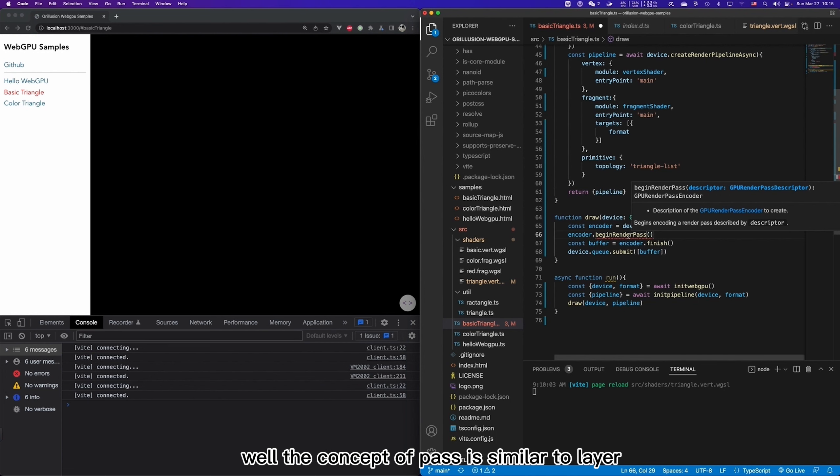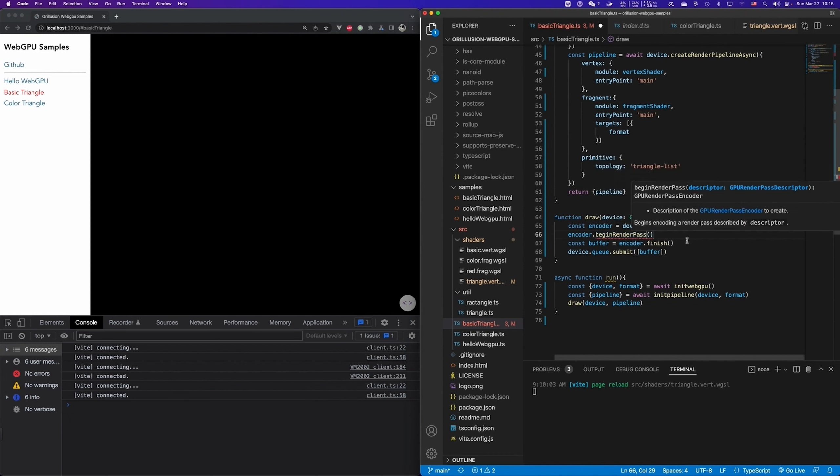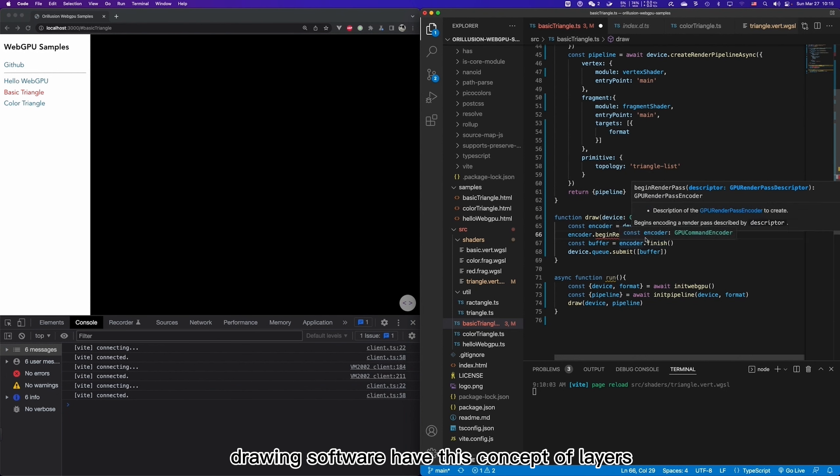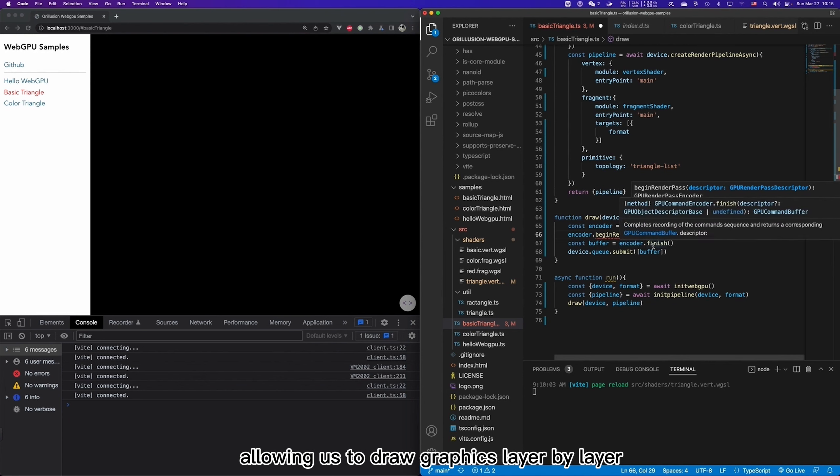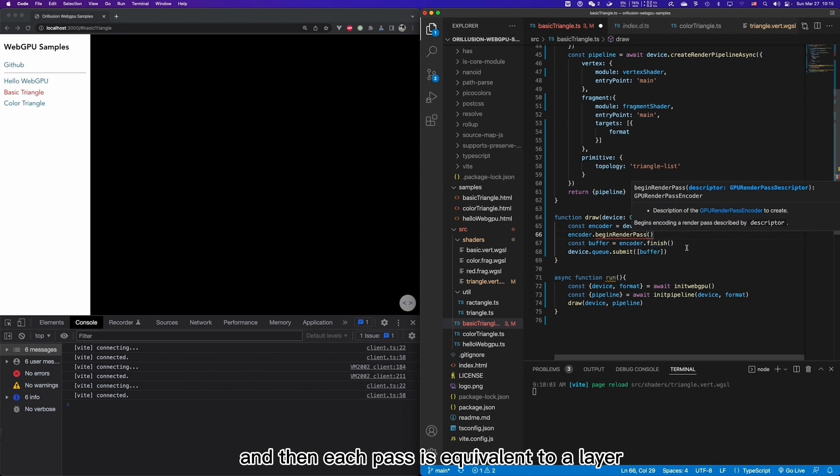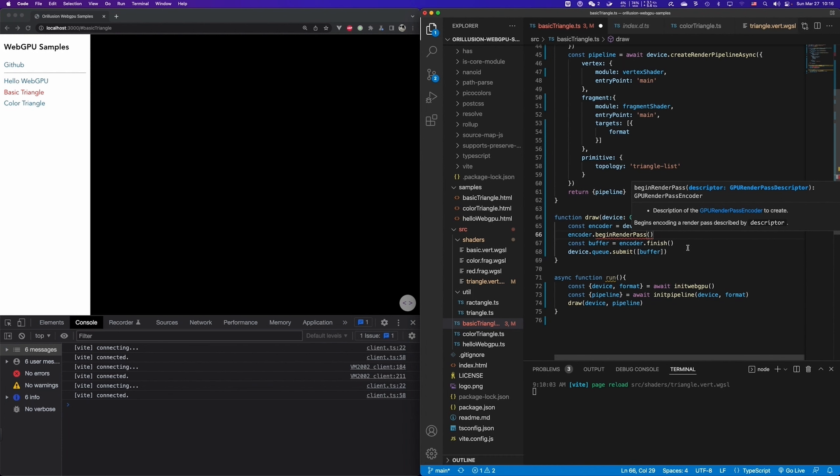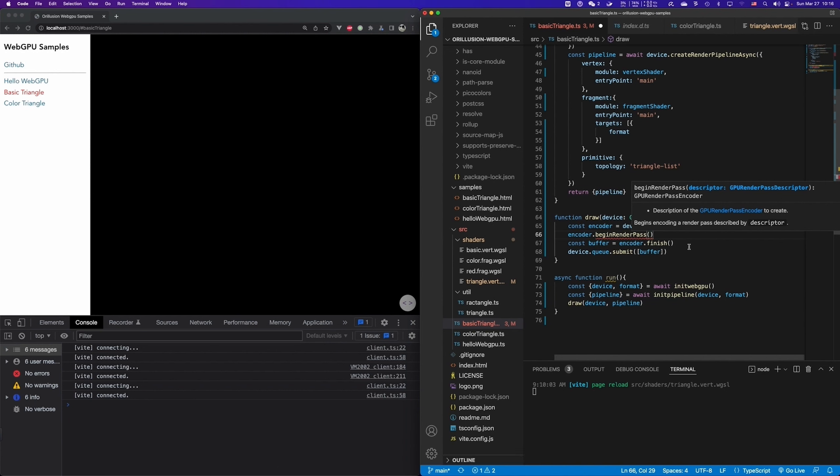Well the concept of path is similar to layer. We know that many drawing software have this concept of layers, allowing us to draw graphics layer by layer. And then each path is equivalent to a layer. So we can combine the results of multiple layers together to output the final effect that we want. This method is very convenient for us to manage the pipeline and the corresponding resources.